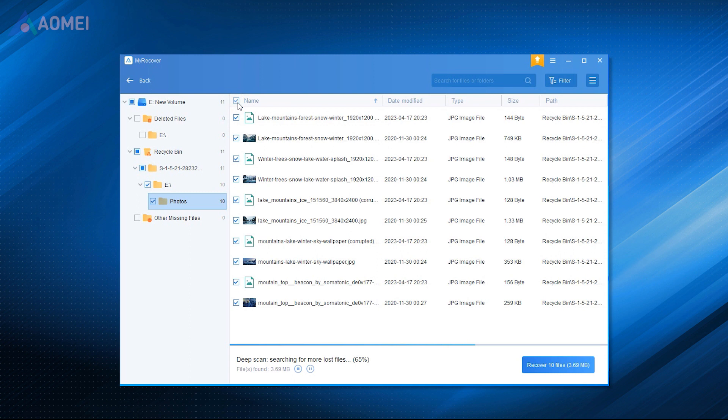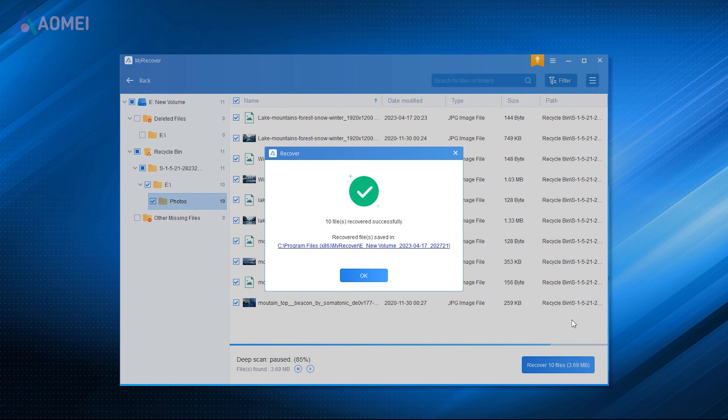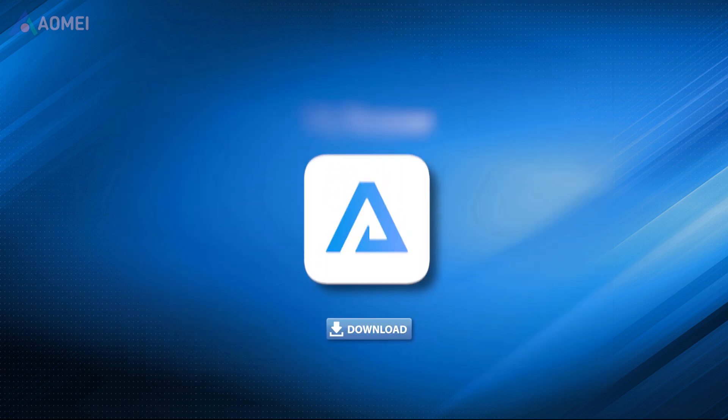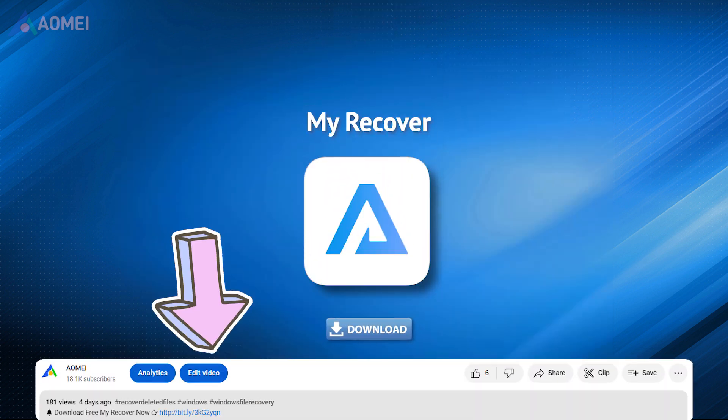With the help of its unique features, you can quickly get back deleted and lost data from external or internal hard drives like HDD, SSD, USB, SD card. Hit the link in the description to get MyRecover.